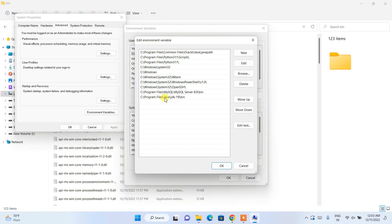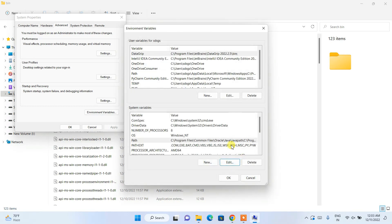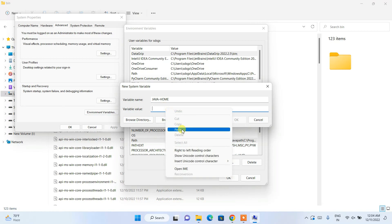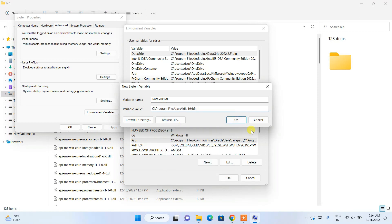The Java JDK 19 bin path is what you paste there. Click OK. Now click 'New' to create a JAVA_HOME variable. Name it 'JAVA_HOME', then right-click and paste the same path — but this time remember to delete the 'bin' folder portion, keeping the path only up to the JDK 19 folder. Click OK.